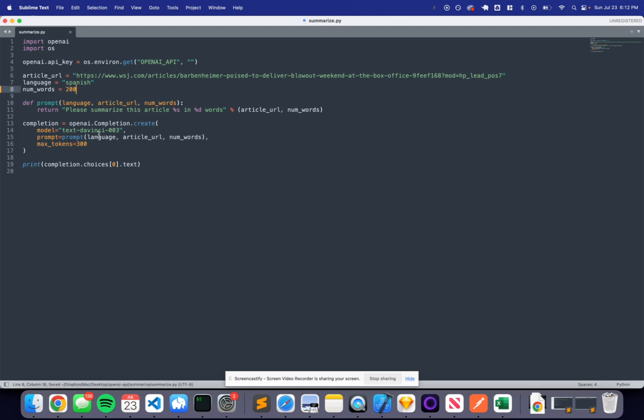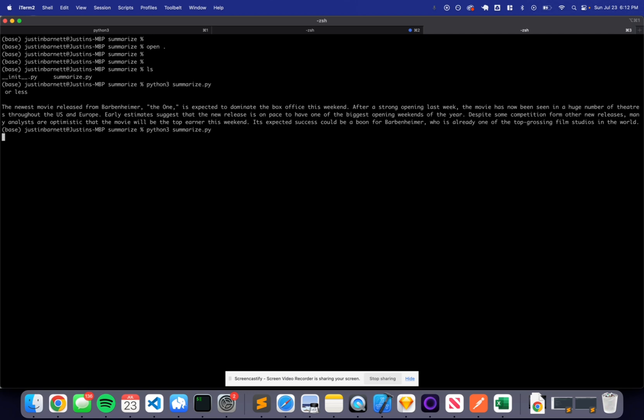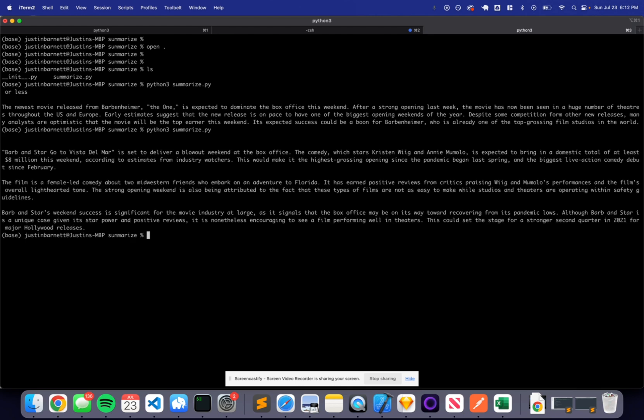Let's say we change this to 200 words and we can summarize this again. Once we have the response, we can compare it to the first one and try to find an optimal place that we can use to do consistent summaries. This is another powerful feature of the OpenAI API.